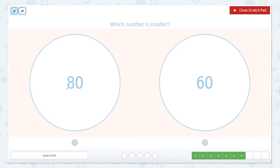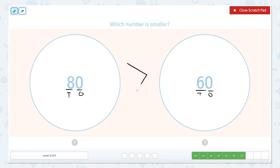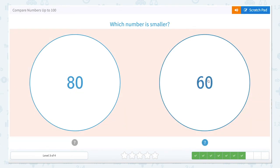Which is smaller? We have eight tens and six tens. Our ones in both of these numbers are the same. So what's smaller — eight tens or six tens? Six tens is smaller. Our alligator would still eat the larger number. Let's close that out and click the smallest number.